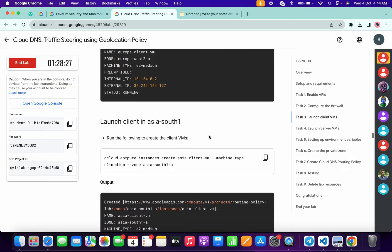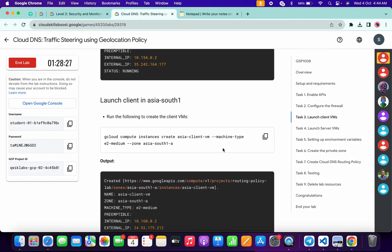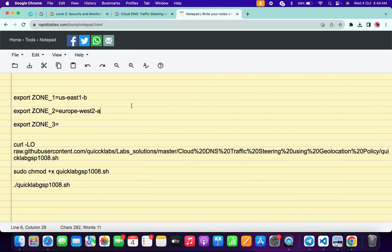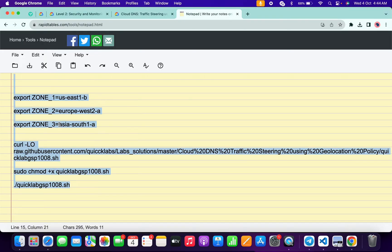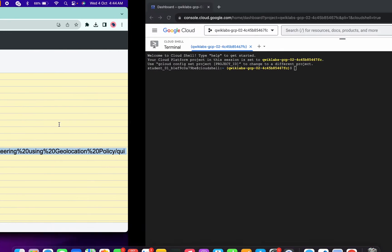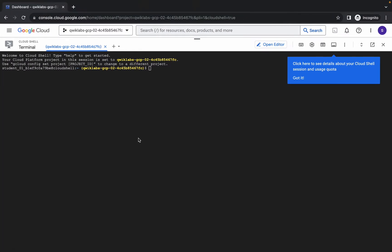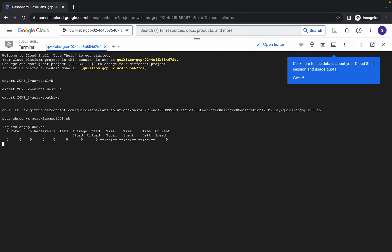Now again come back here and scroll down. Here you can see Asia South — copy this zone like this way, come back over here, and paste it over here. Make sure that there is no extra space after the equals sign.